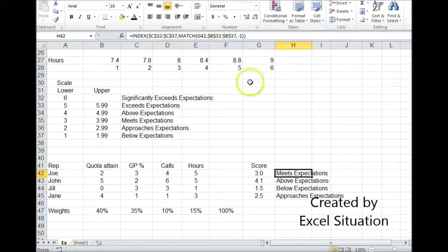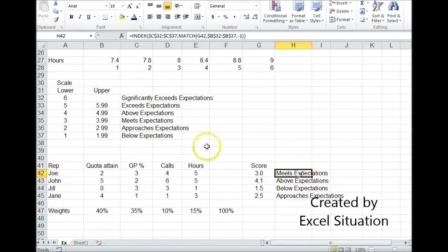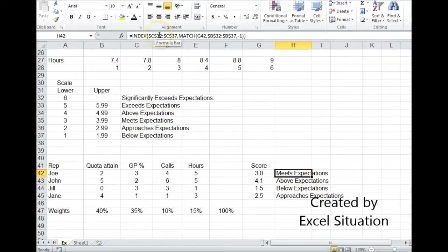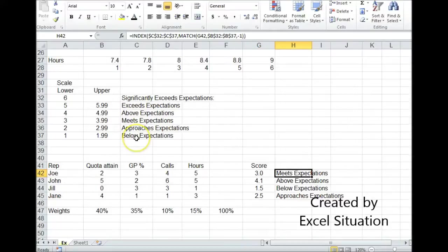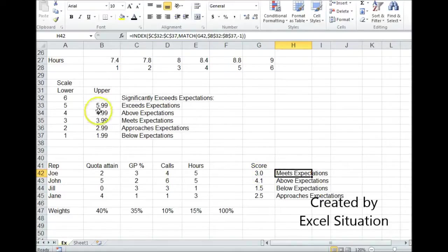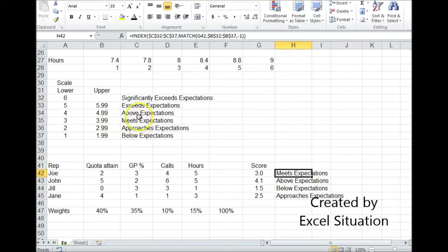Here I have an INDEX MATCH combo formula to go and retrieve what this score means from my list here. It's going to pull back whatever is in column C for the appropriate row. So it's going to look for the match for G42, this 3 in this column B, and then pull back whatever is on the row in column C.